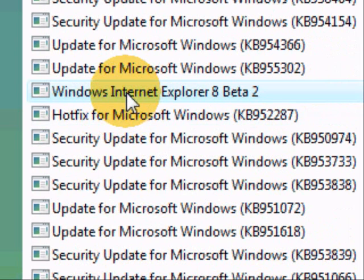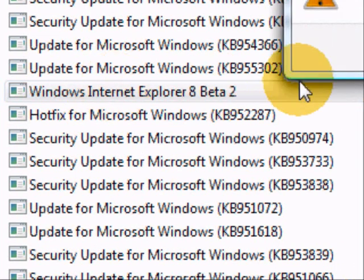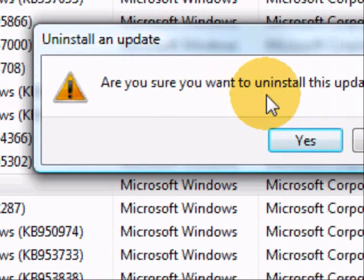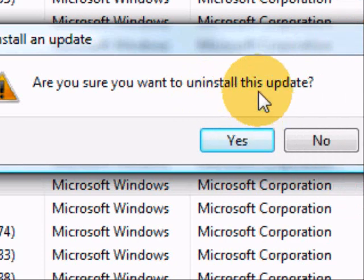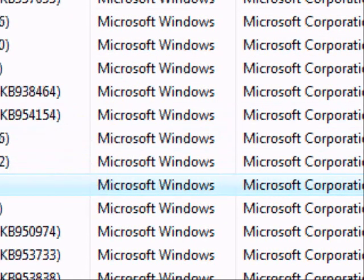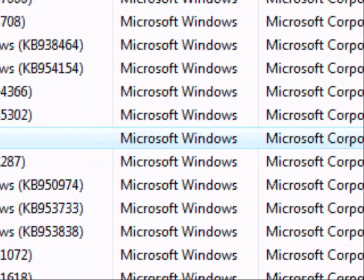Double-click on that and another window will pop up asking if you are sure you want to uninstall this update. Click Yes and the uninstall process will start. This may require rebooting your computer, but just follow the on-screen instructions and you should be fine. Thank you very much.